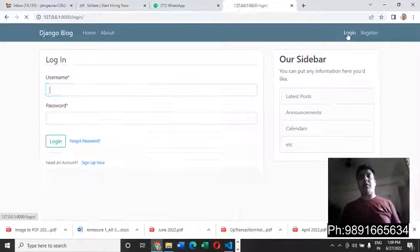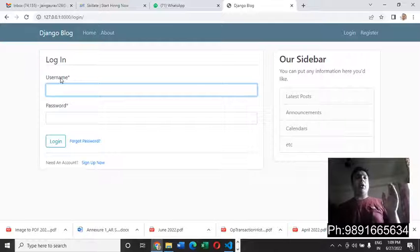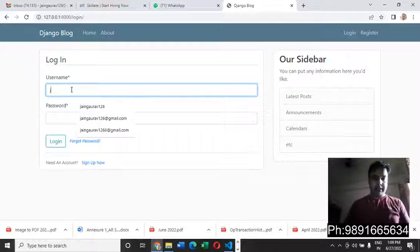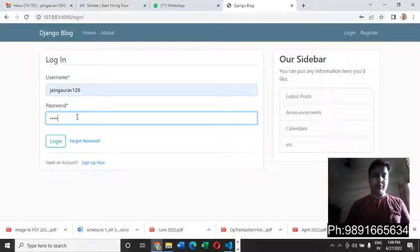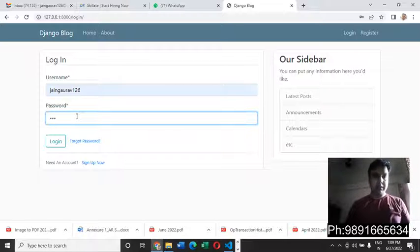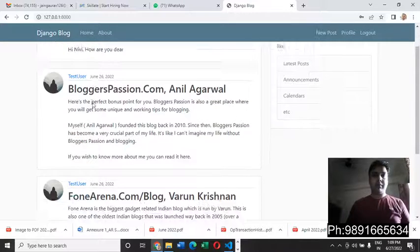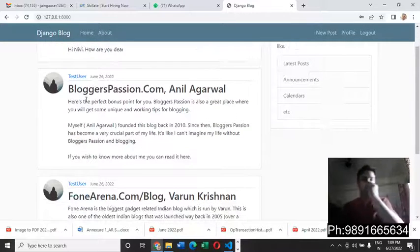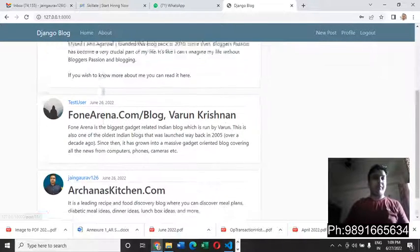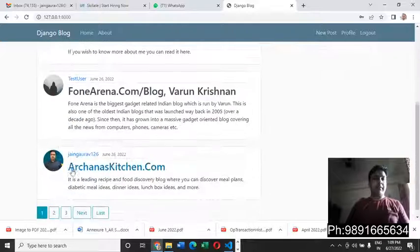Once the profile is created, the user will automatically be redirected to the login page, where they can key in their login credentials. I've already created a dummy account — let me quickly log in and show you the inside of this web application.